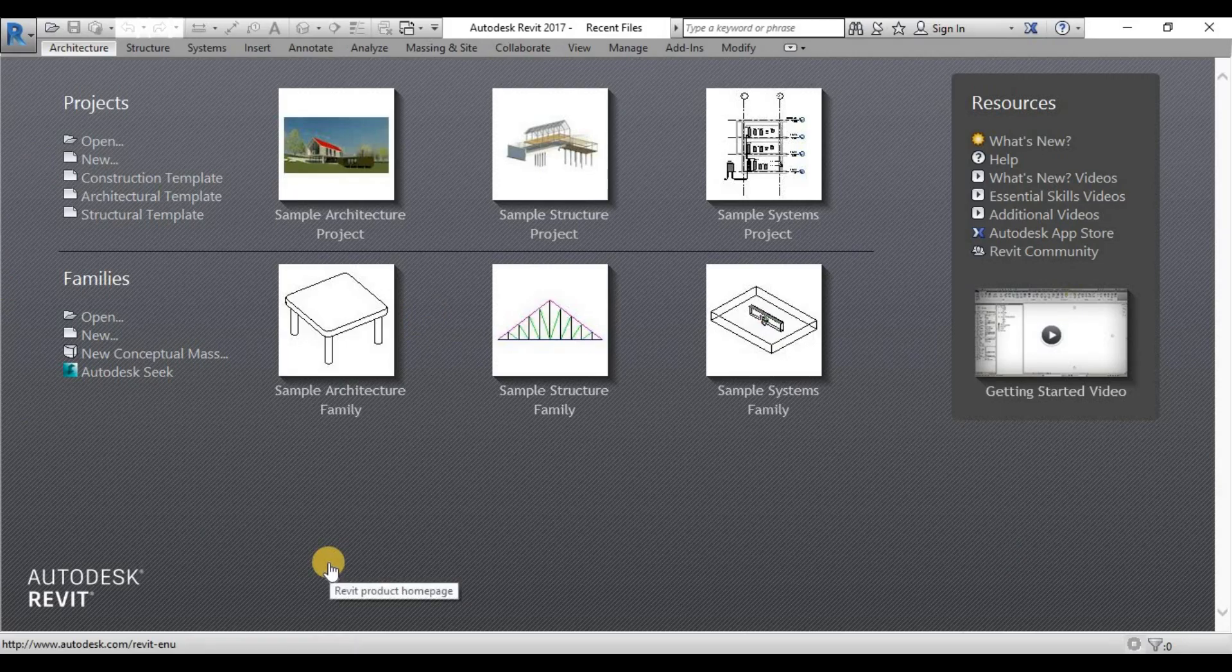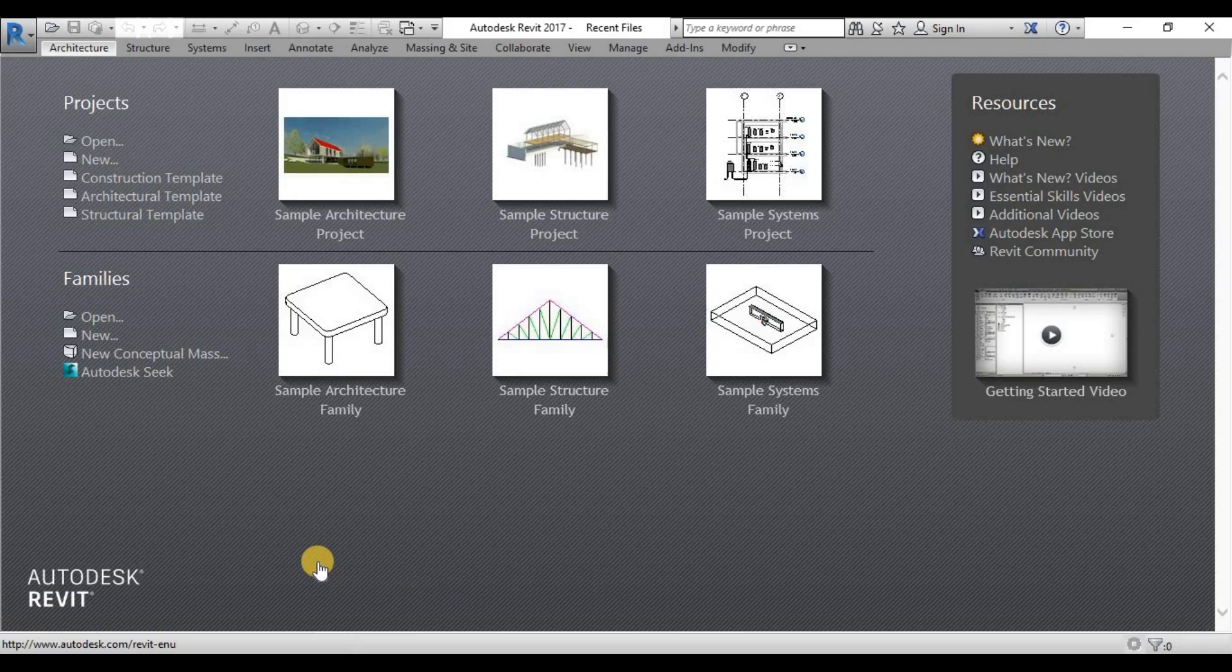Once you open your Revit, you will see you will be greeted by this screen, which is called recent files.